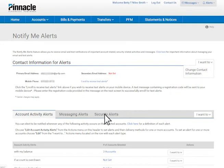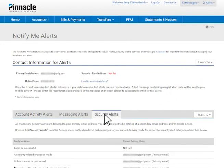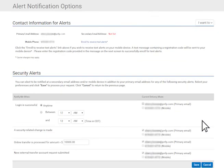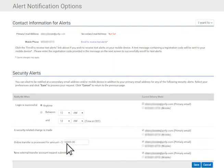To set alerts, click on the appropriate tab and select the Edit option from the I Want To drop-down list. Then, select the alert, set any thresholds, and select whether you want to receive the alert via text or email. Then, click Save.